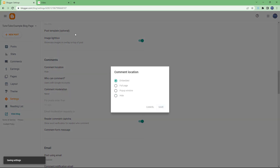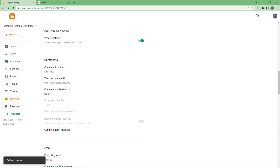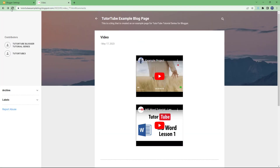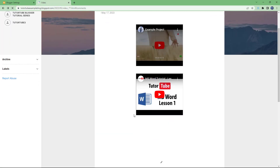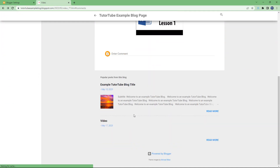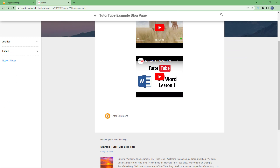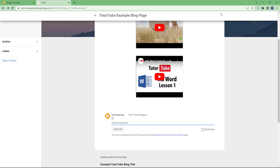Let me set it back to 'Embedded' and hit Save. Once I refresh, you can see that the 'Enter a comment' area appears again right here in the blog post itself — and that is how it works.